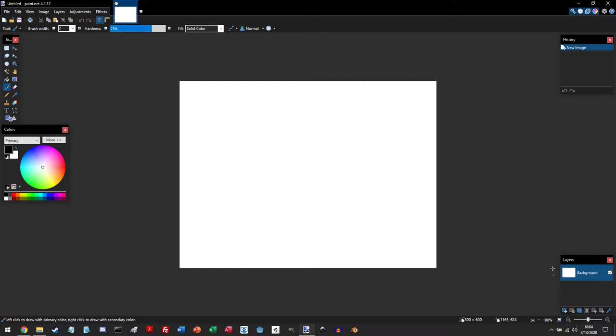Below that is the layer panel, and this allows you to add, delete, or merge layers. But if you are creating individual sprites, then you won't be using this very often.